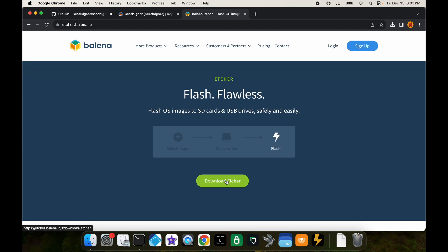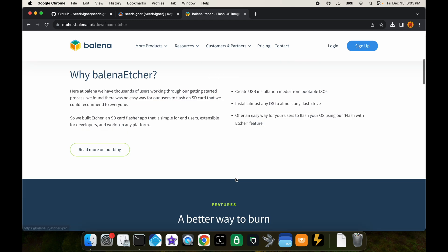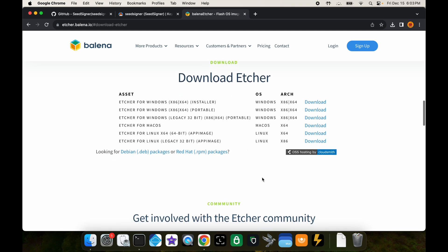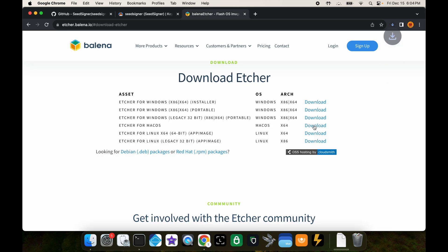If you go to etcher.balena.io you can download it from there. On this page you click download etcher, and then you download the one for your specific operating system. I'm running a Mac so I'm going to download that.